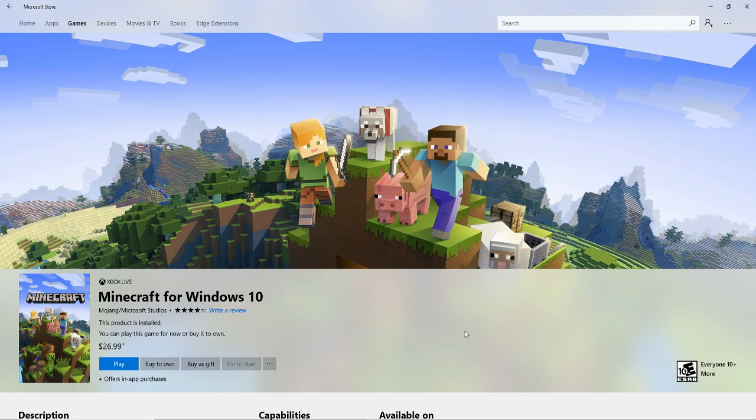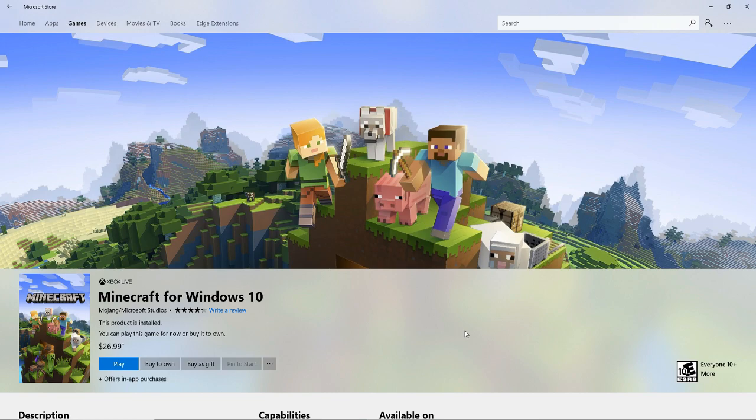Minecraft is available for Apple and Android users for $6.99. And on PC, Xbox, and PlayStation, prices vary. Once you've purchased the game, launch it by pressing the Play button.